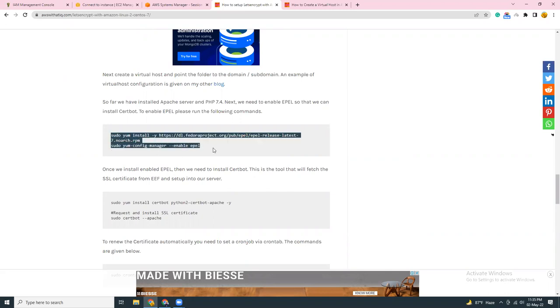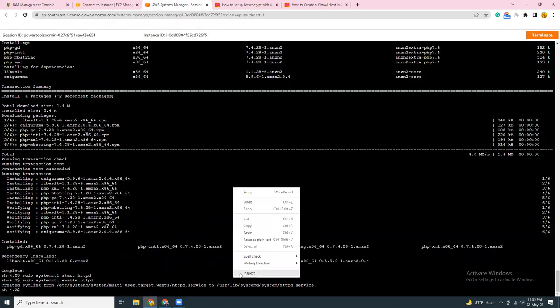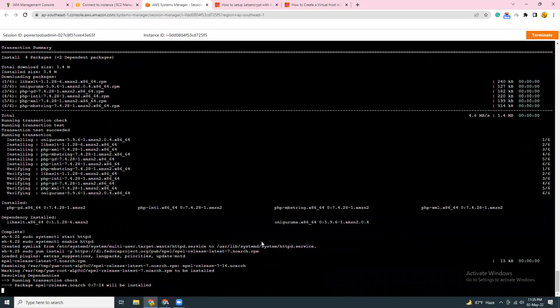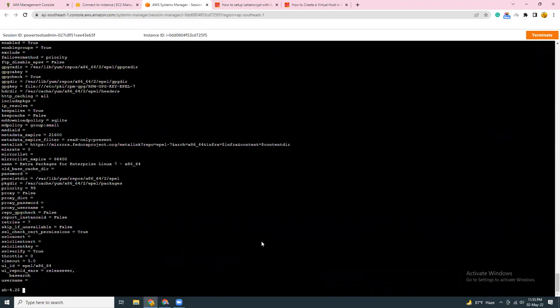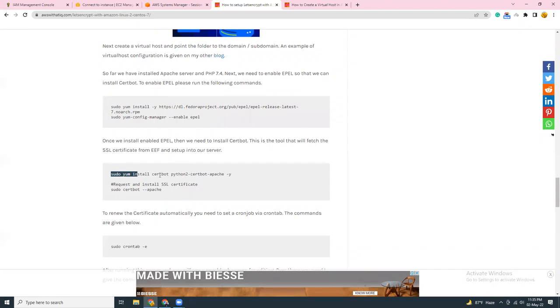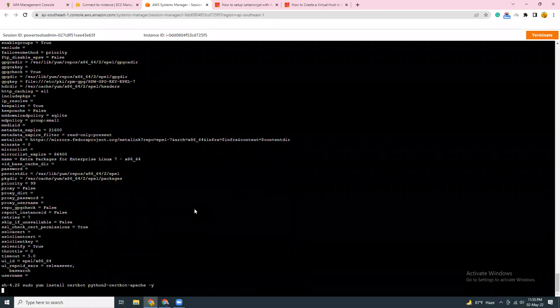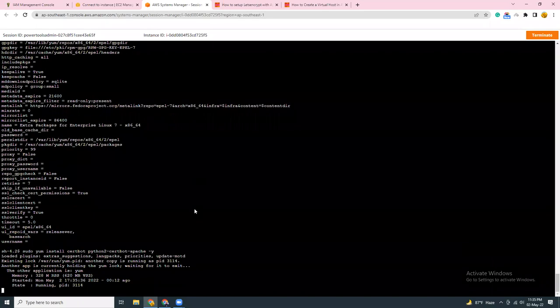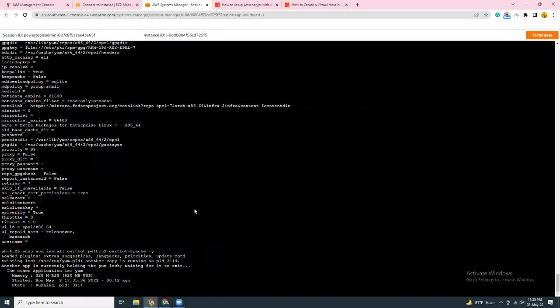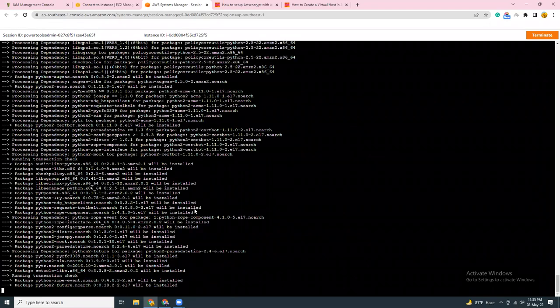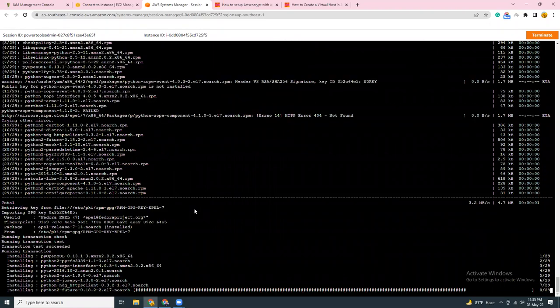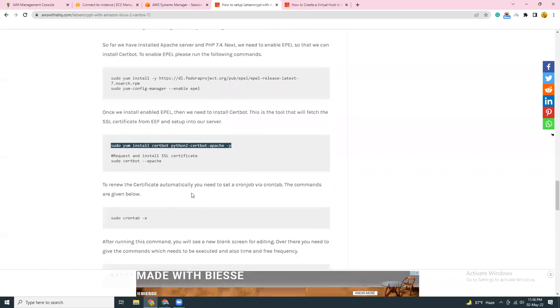After that, we are going to install Let's Encrypt and that will be done using the EPEL. So let's copy these two lines. Then we are going to install Certbot, which is for Apache Certbot.